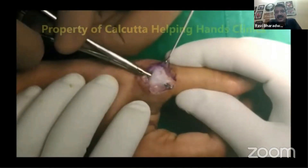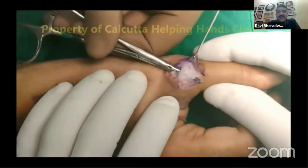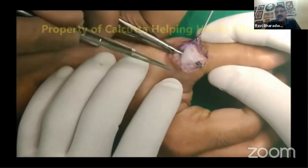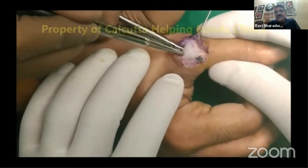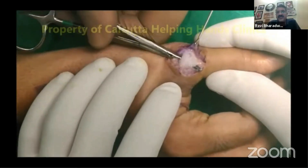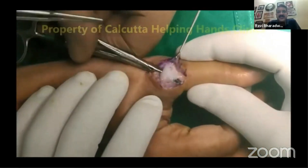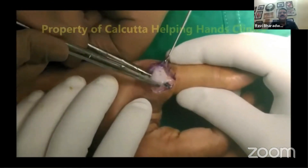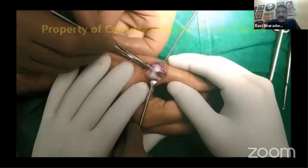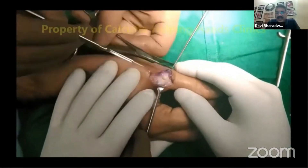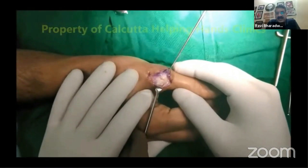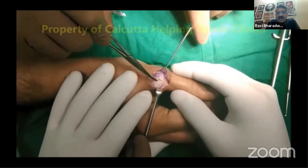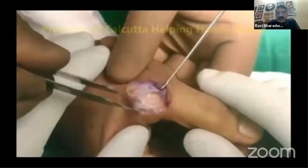Next you encounter the adductor aponeurosis itself. The tendon inserts into the ulnar sesamoid, and the volar aspect of the aponeurosis has to be incised to reveal the torn end of the ulnar collateral ligament in a Stener's lesion. The aponeurosis is being incised sharply; once retracted, you encounter the torn retracted end of the UCL underneath.